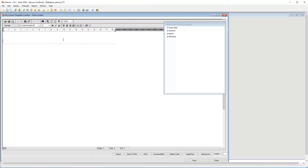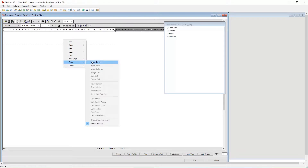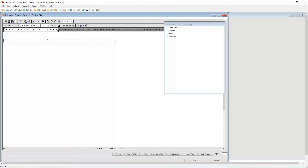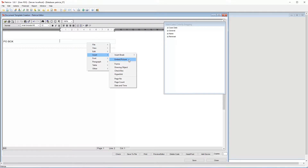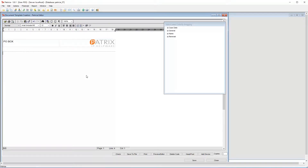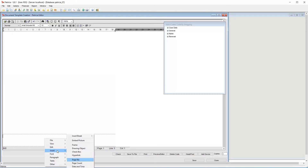Click in the header area so that the cursor appears there. In my header area I will add a table structure by right clicking and choosing Table > Insert Table. Here I will choose one row but two columns. I can now add in my relevant text, then add an image in the next area by right clicking and choosing Insert Embed Picture, and right aligning the image. That's good enough for the header. Scroll down to the footer area, click in it so the cursor appears, and let's add a page number by right clicking and choosing Insert Page Number. We are done for now so let's save.